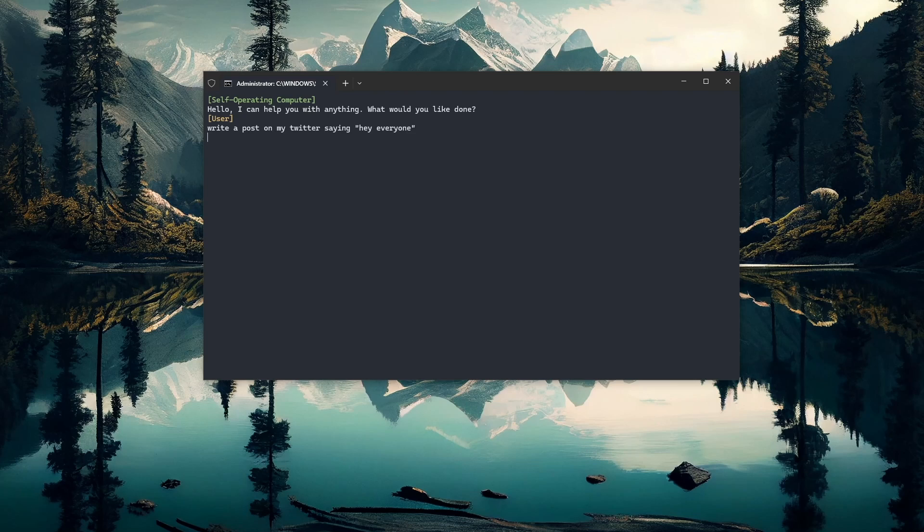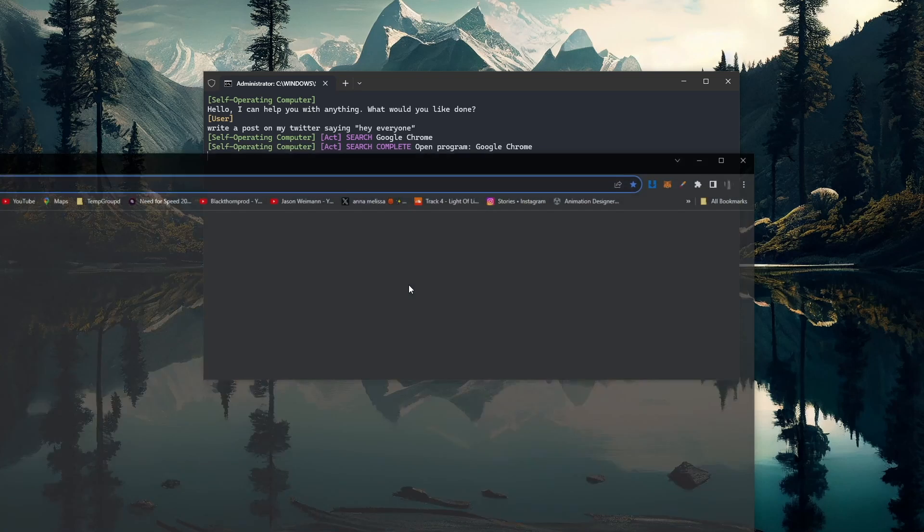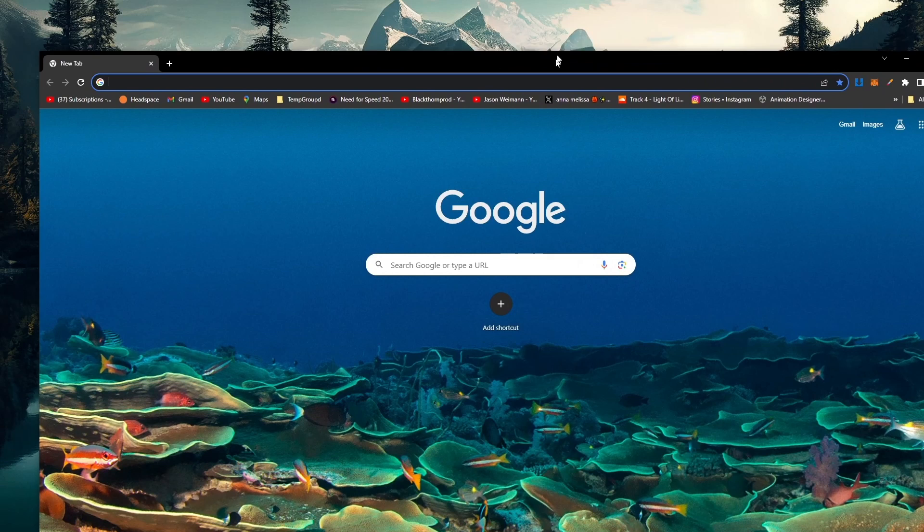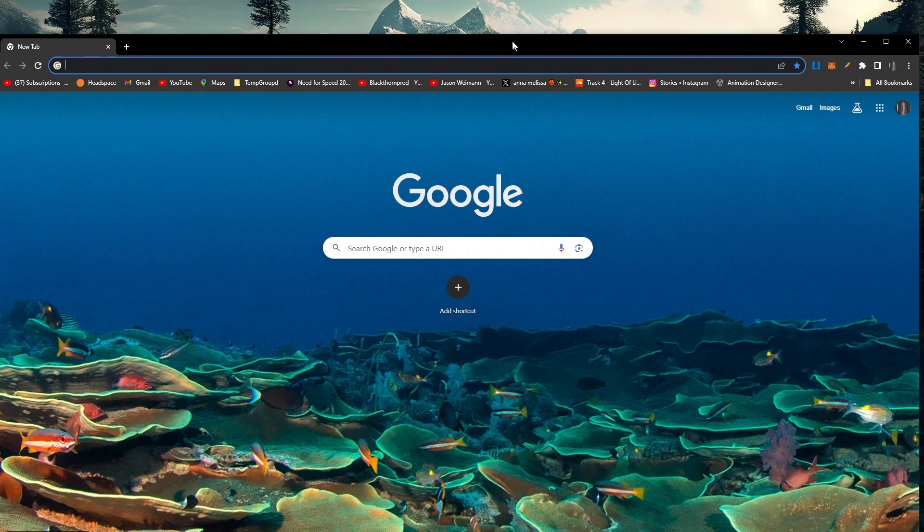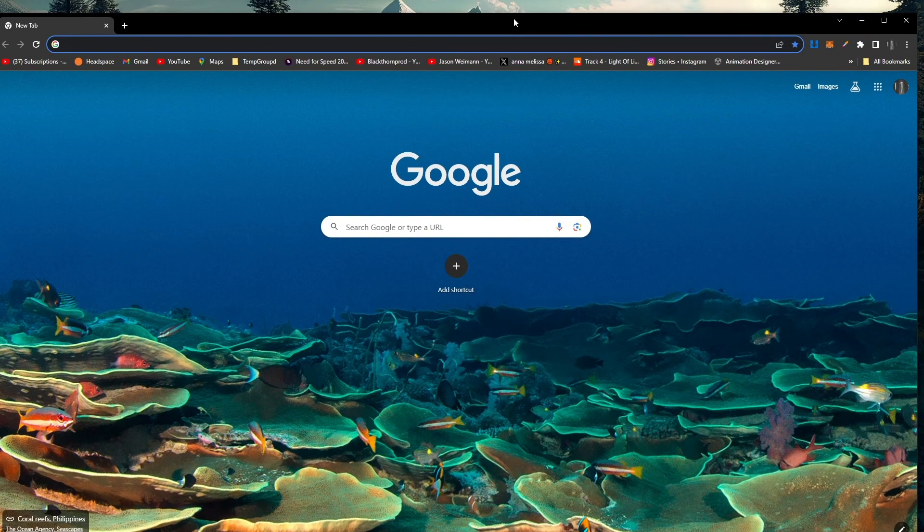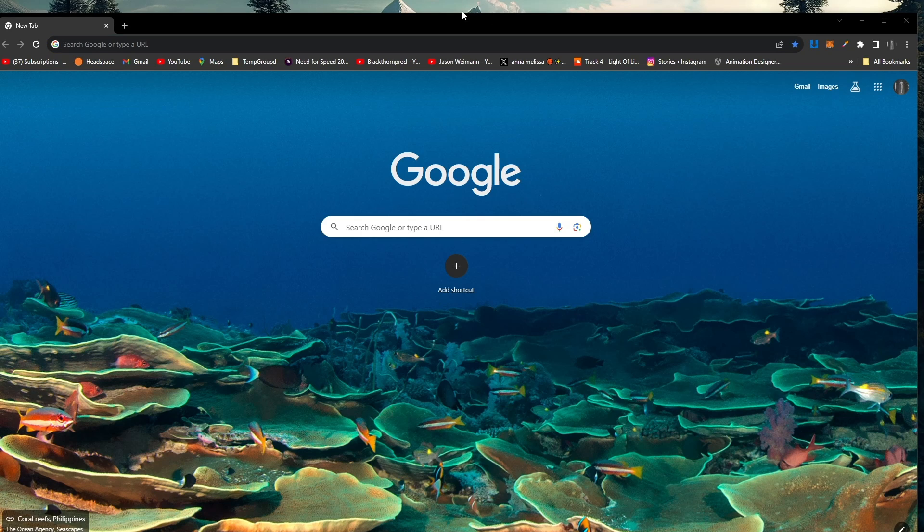Once again, it's taking a screenshot of my screen, trying to keep track of everything. It should be able to open up Google Chrome really soon. There it goes, typing in Google Chrome. Chrome opens up, and Chrome is slightly to the side of my machine. I'll just move it back in the middle here just so it has a better chance of being able to do this stuff. It should detect in a short while that it needs to type Twitter inside my search bar.